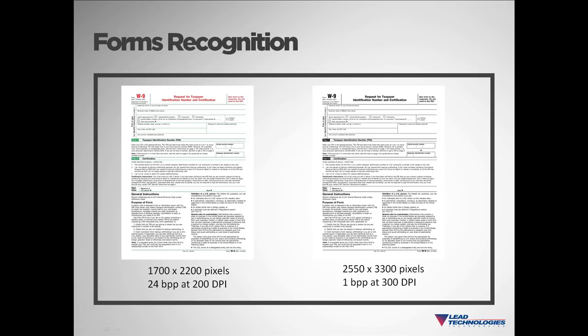We're also able to tell you which page in the master form the identified form belongs to. Because of this flexibility, you do not need to have a specific workstation designated for our forms recognition. You can use any workstation and any scanner and will be able to identify the scanned document.